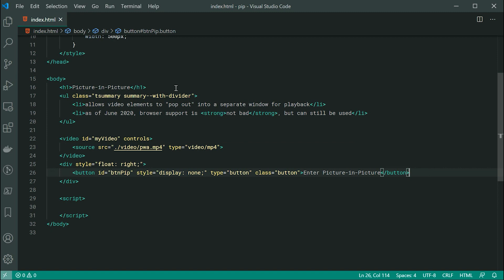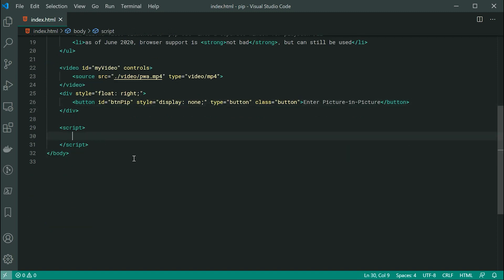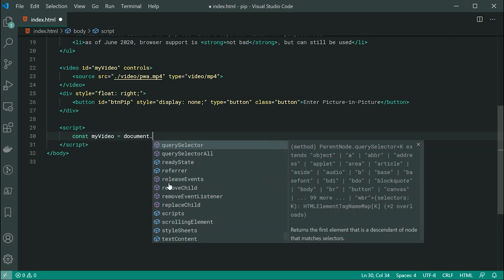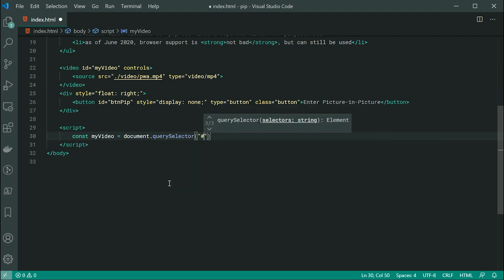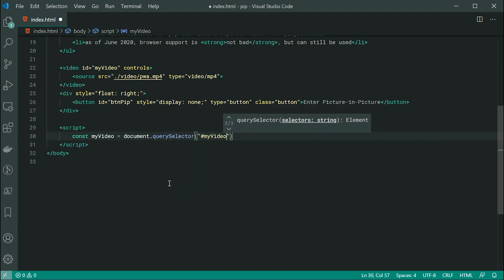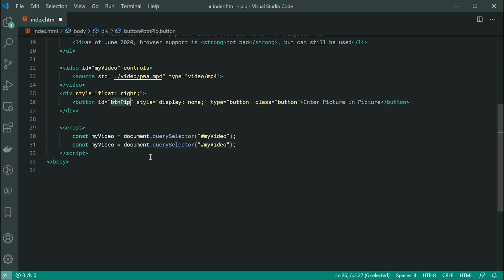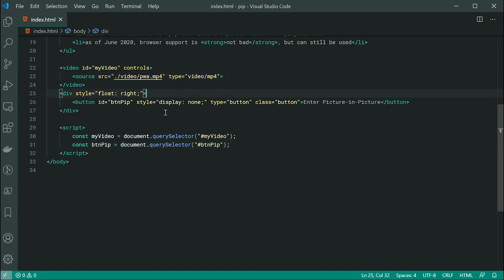So let's go inside the JavaScript right now. Firstly, let's get a reference to both the video and the button. So we can say const myVideo is equal to document.querySelector and pass through here the ID of my video. Let's do the exact same thing for the btn pip. Now we've got both the video and the actual button inside the JavaScript.